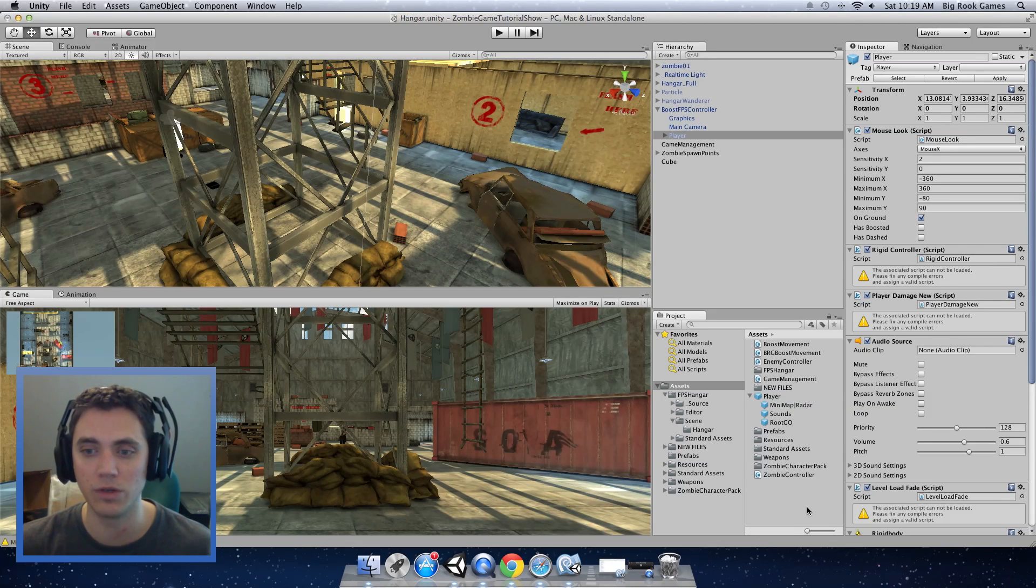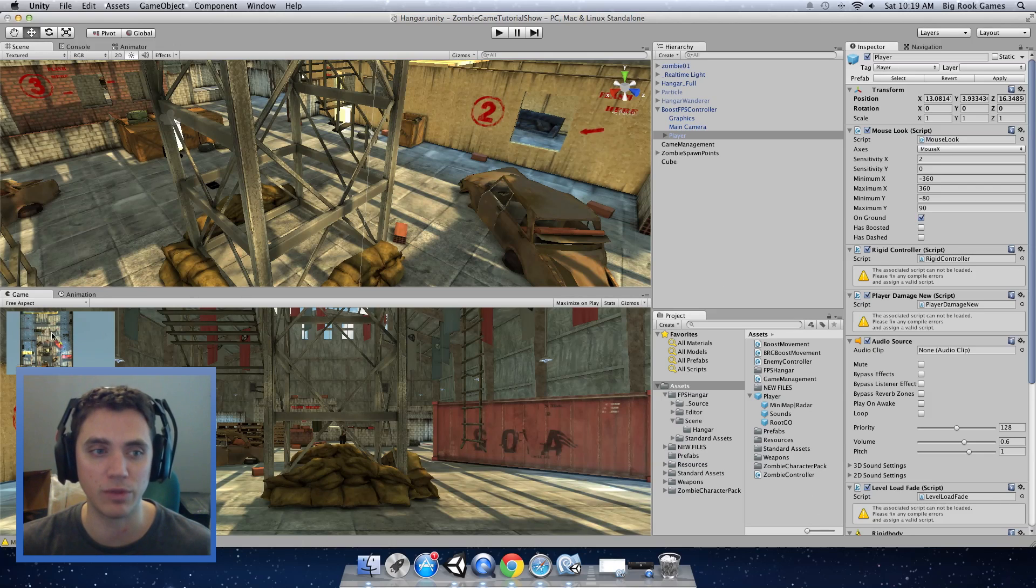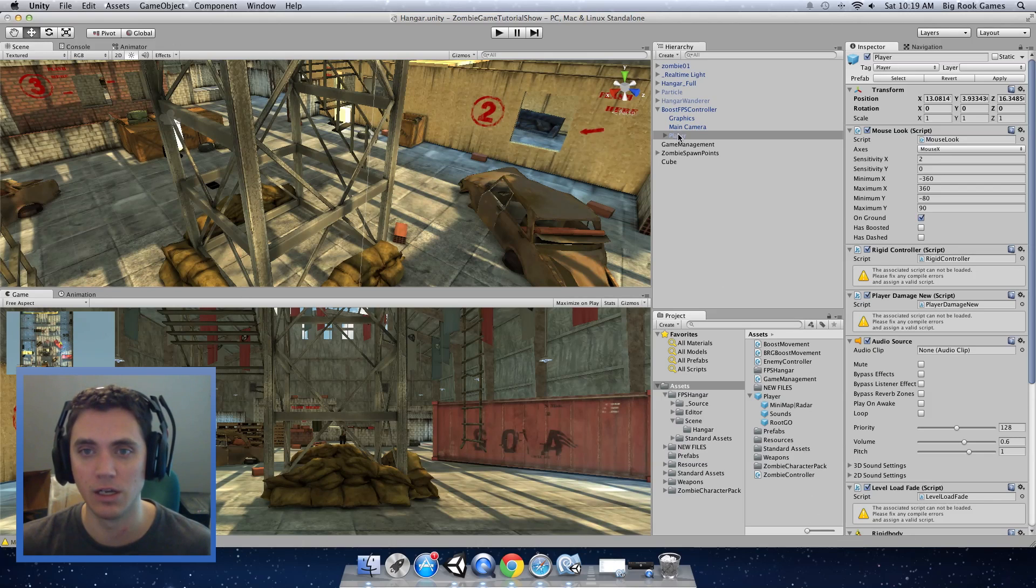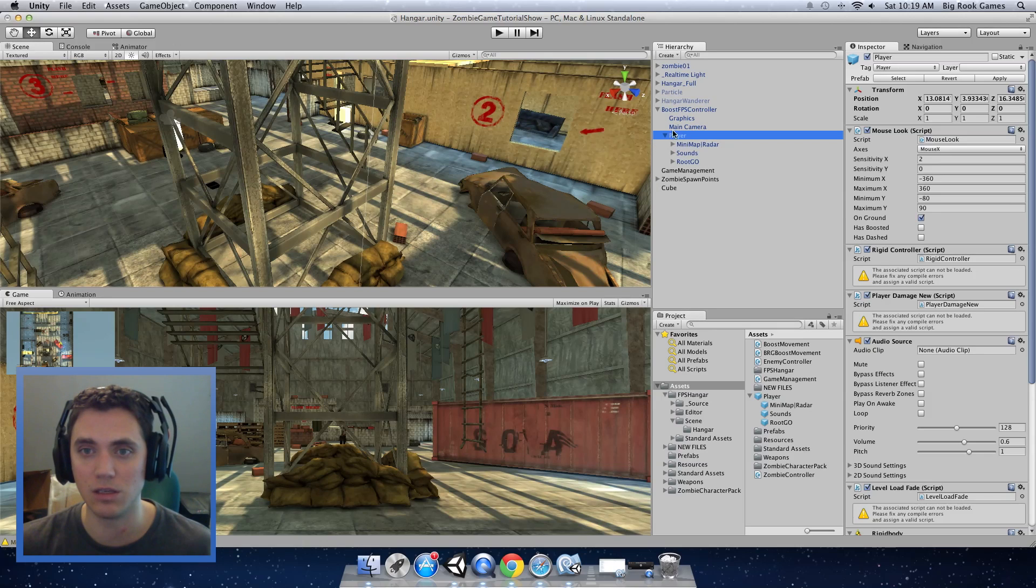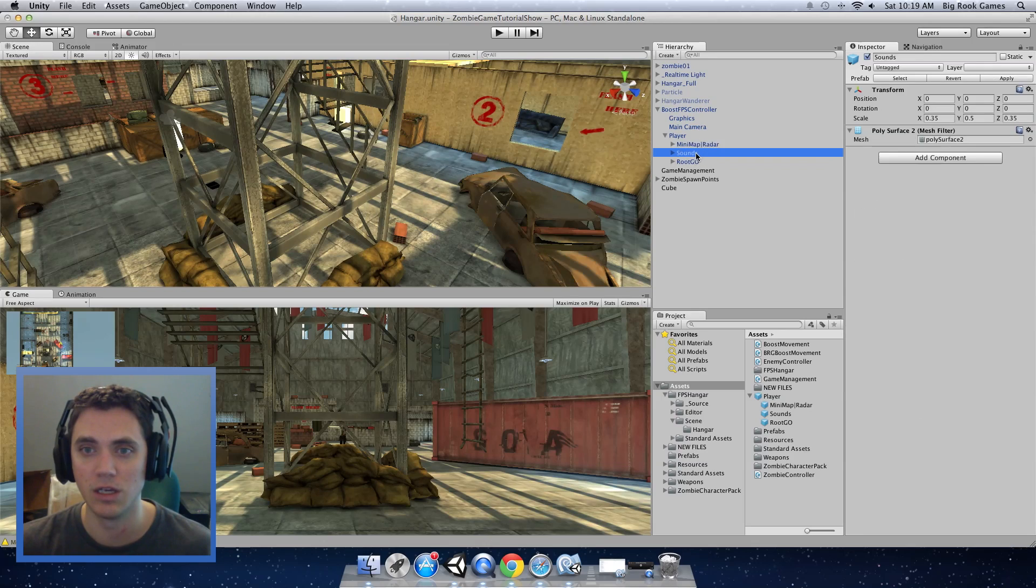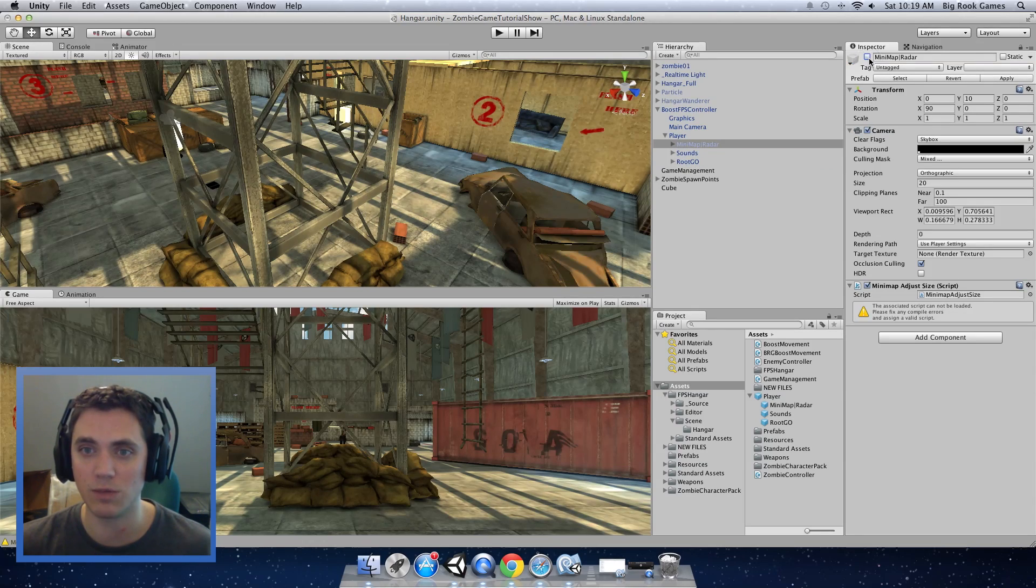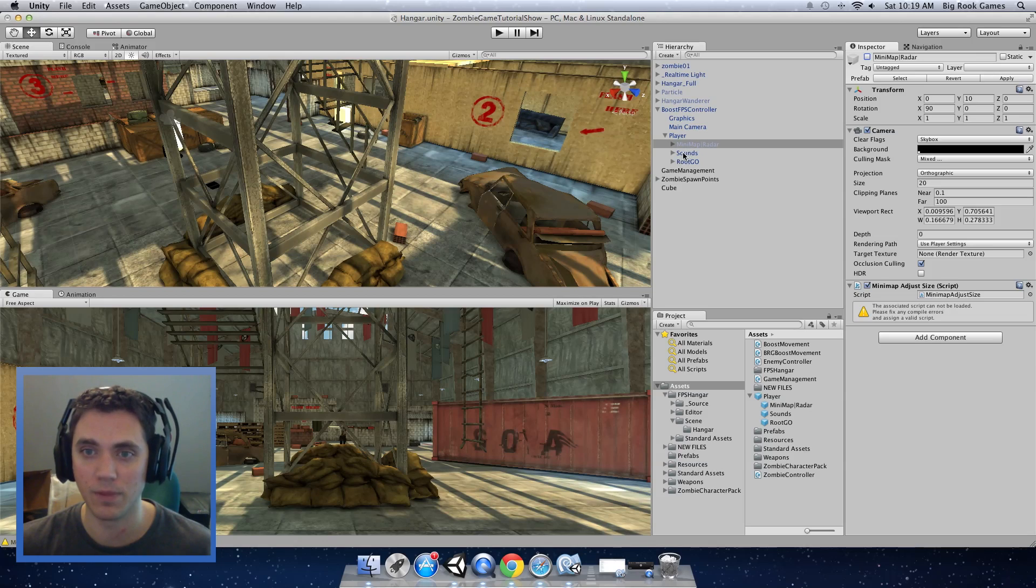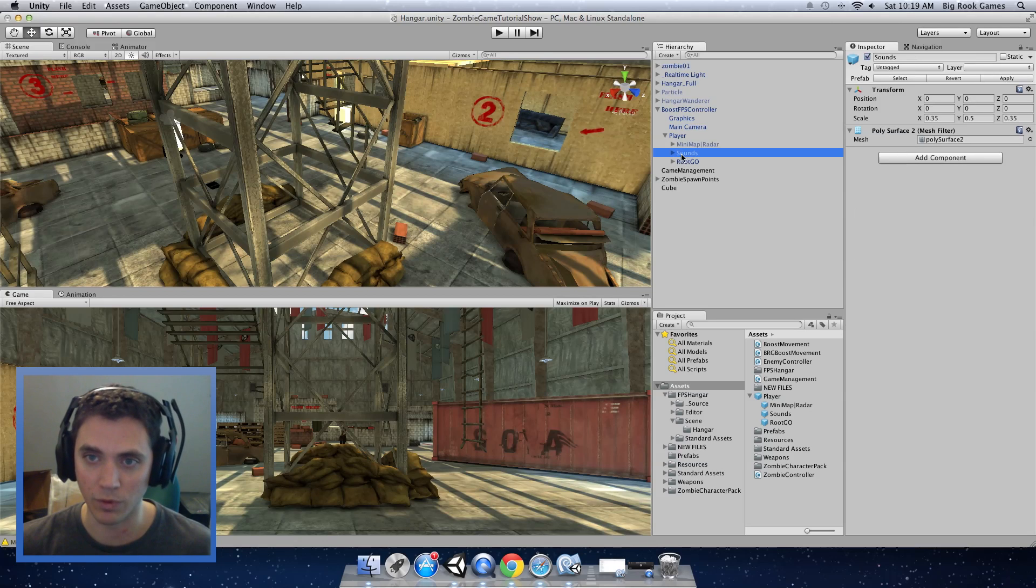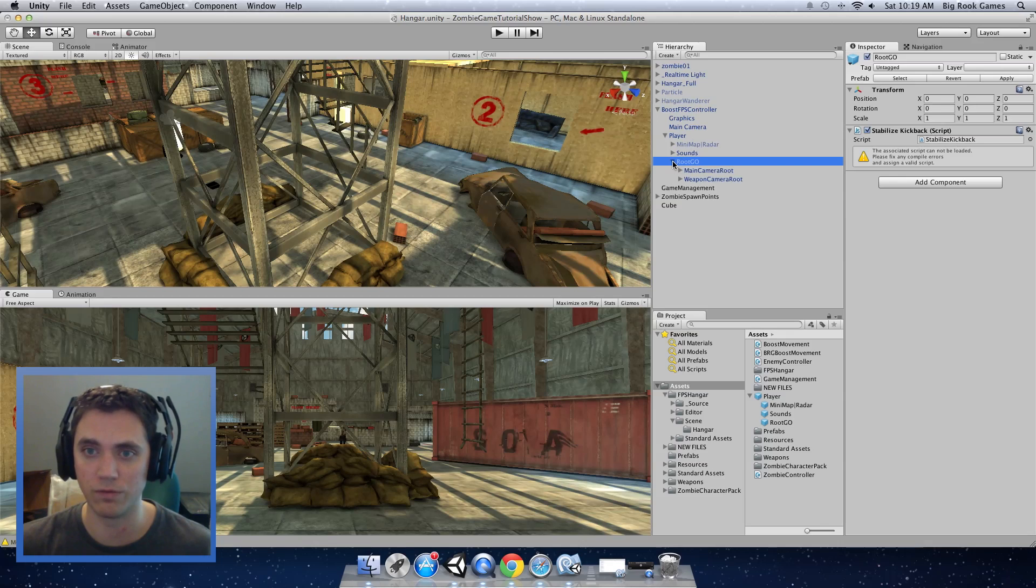The new one that we downloaded has a minimap feature. I'm going to turn that off but that's what that little window is. If you expand the player object that you put onto the boost FPS controller you will see three sub objects. The minimap radar, we want to disable that. We want to keep the sounds. You don't have to do anything there. Then there's a root go object.